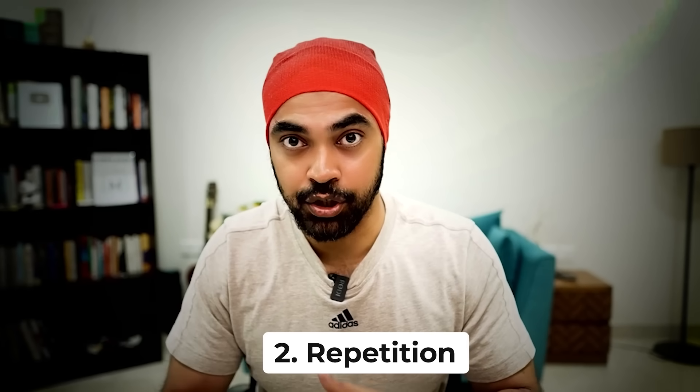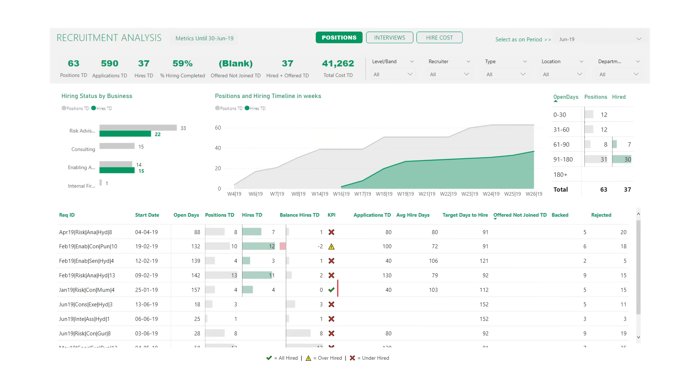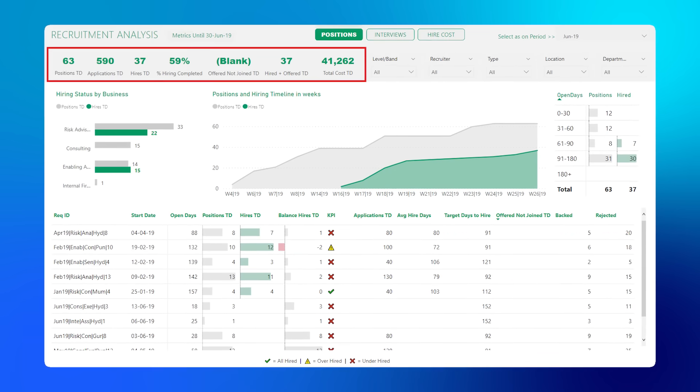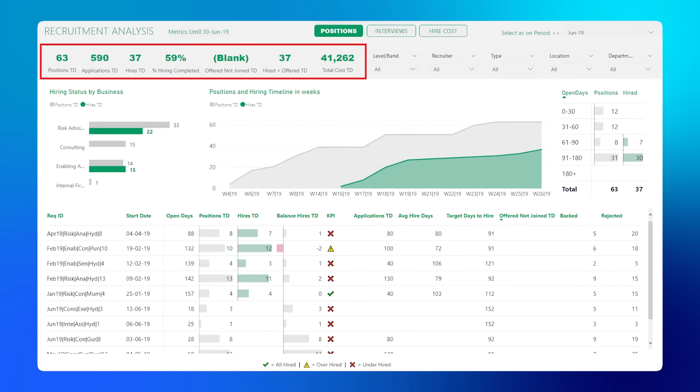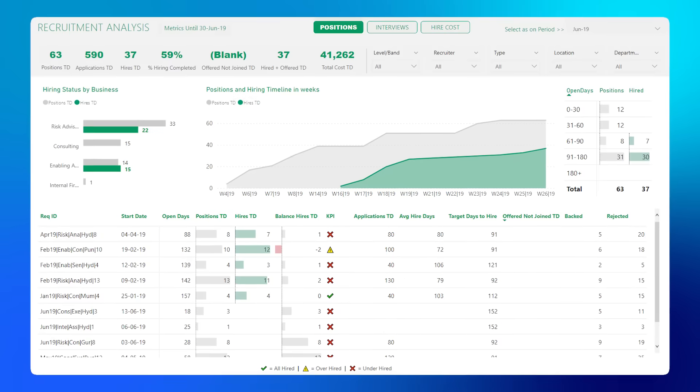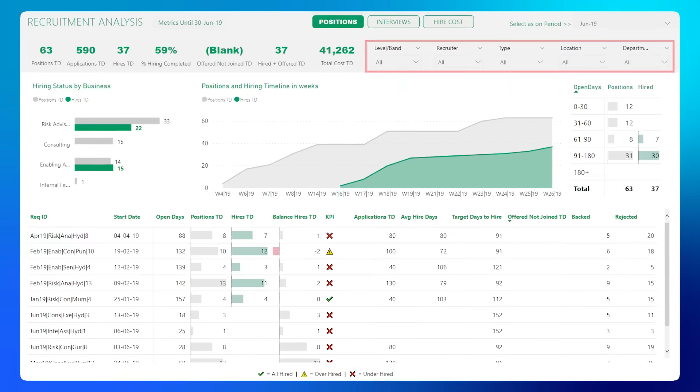The second element in the CRAP principle is Repetition. If you highlight a bad number with red color, the next time you can't switch to orange or pink — even though those are also bright contrasting colors. You don't decorate the dashboard just to decorate it; you repeat the same patterns consistently. This helps the user understand there is consistency in the dashboard and gives it a cohesive look.